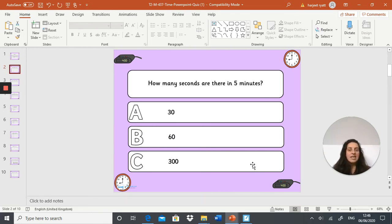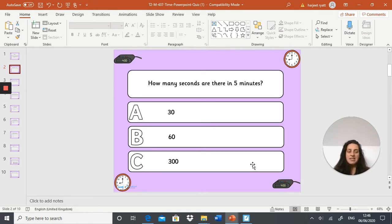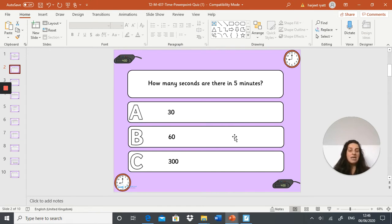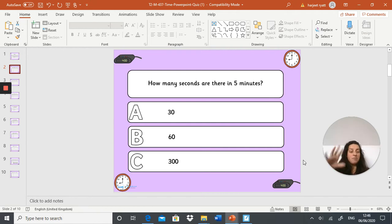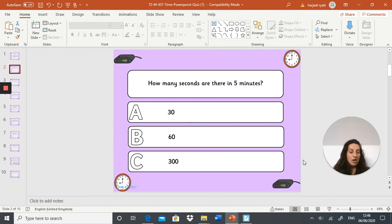Next question: how many seconds are there in five minutes? A: 30, B: 60, or C: 300. So feel free after I read out each question to pause it, answer the question, and then play it when you're ready for the next question.